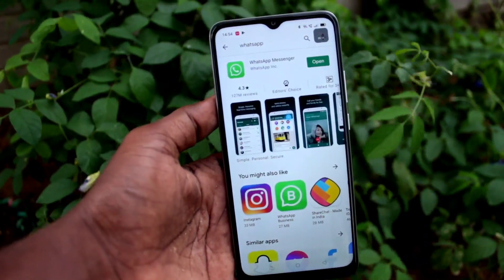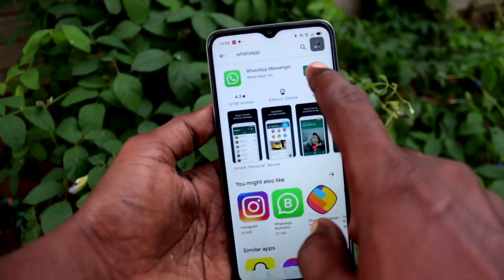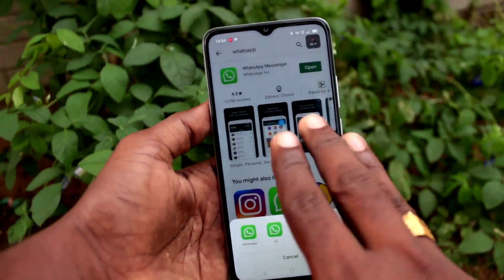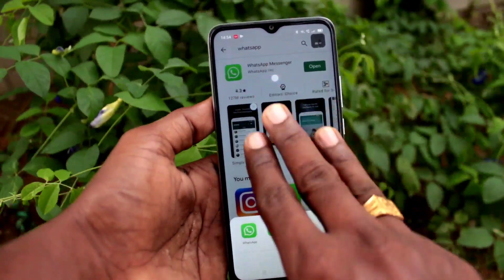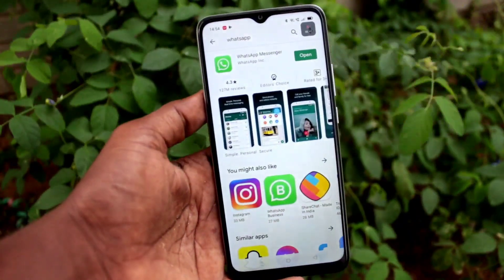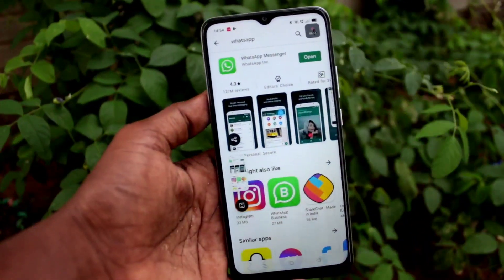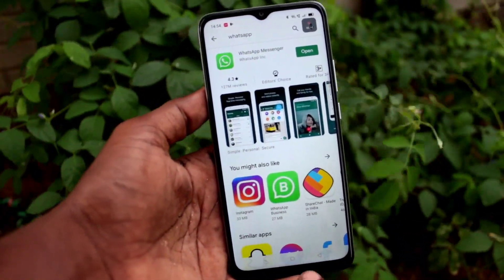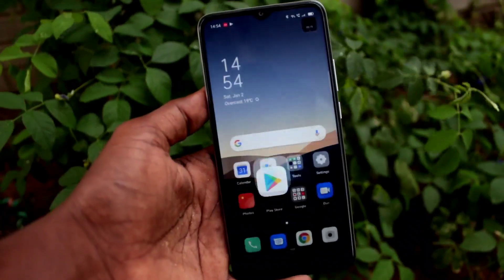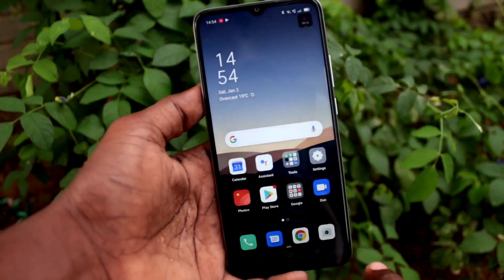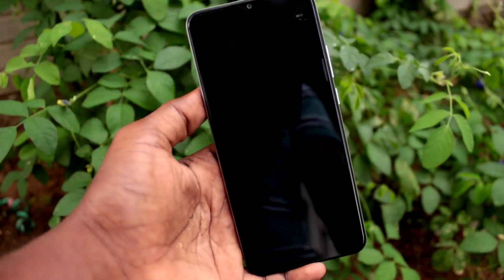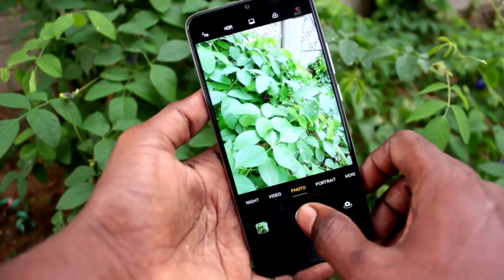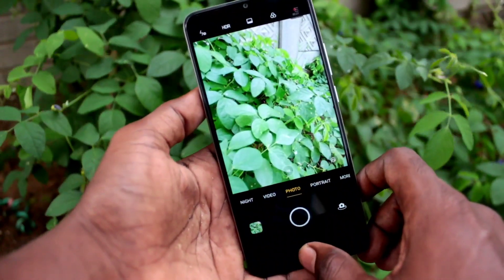So whatever you do on your mobile screen will be recorded. Here I go to the Google Play Store and take a screenshot. Whatever I do is recorded in sequence — I open the camera and take a picture.